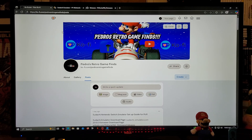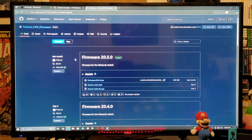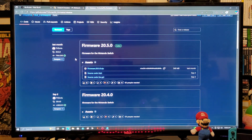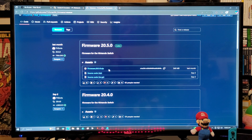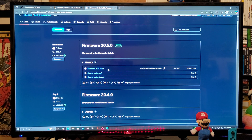Now for the first link, it's going to be for the latest firmware. Scroll down the page until you find the assets section. You're going to need to download the firmware 20.5.0 zip file, then unzip the folder using 7-Zip or WinRAR.